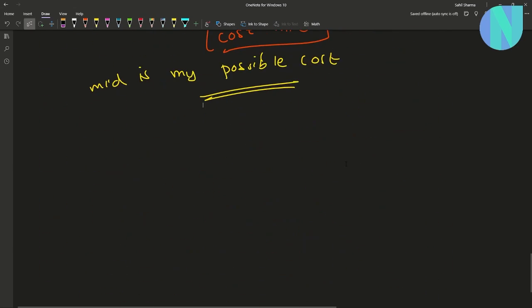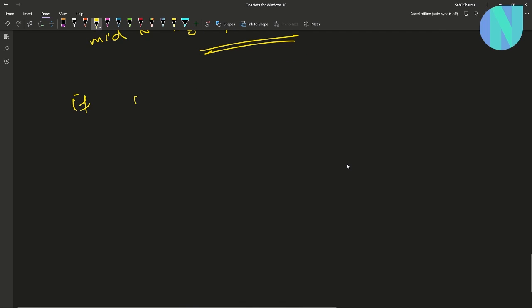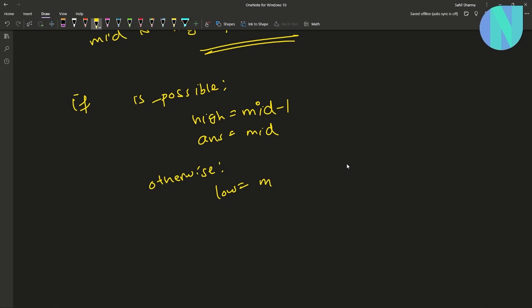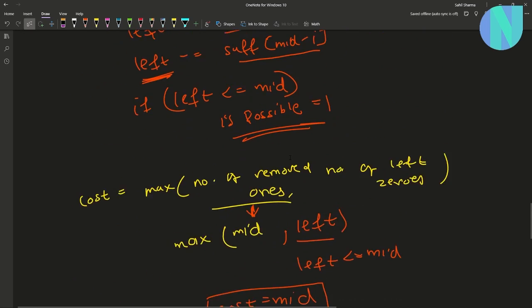So that was the solution. If it is possible, your high will be equal to mid minus 1 — you have found a possible cost, now you want to find a cost less than this, so you update high to mid minus 1 and answer equals mid. Otherwise it is not a possible cost, so your low will be equal to mid plus 1. That is how the binary search works.